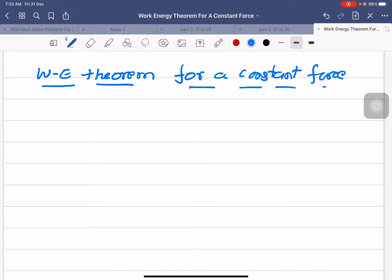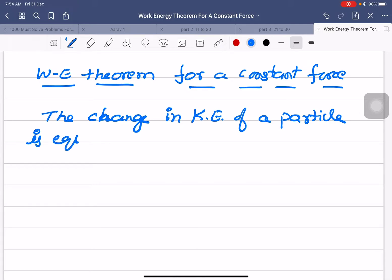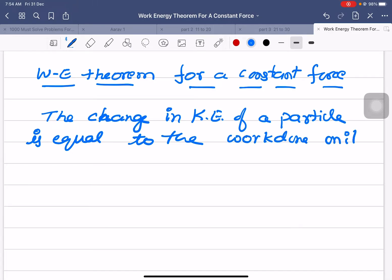We will see what the work-energy theorem states: the change in kinetic energy of a particle is equal to the work done on it by the net force.